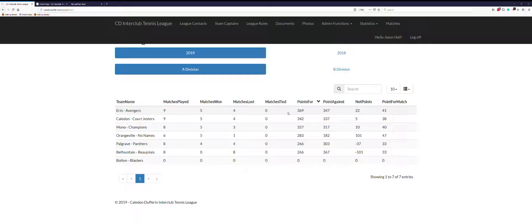That gives you a pretty good idea of where your team stands. Hope that you found that helpful.